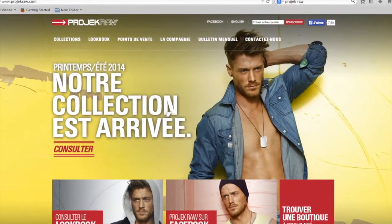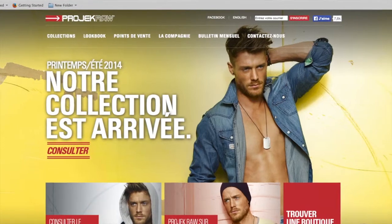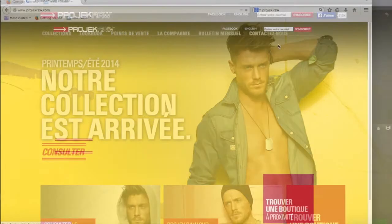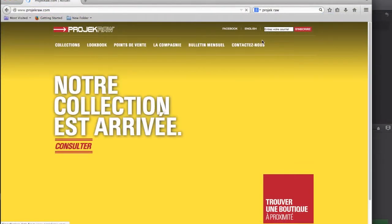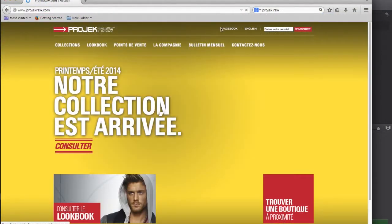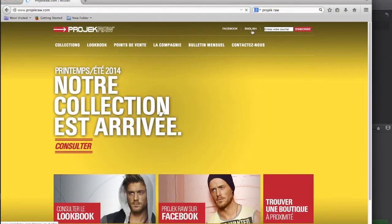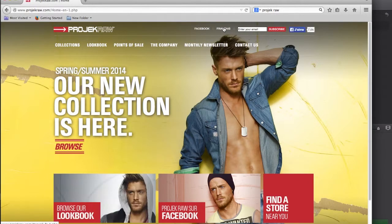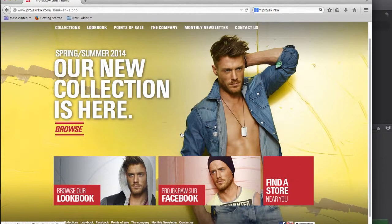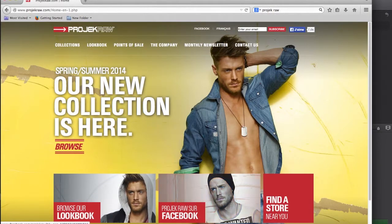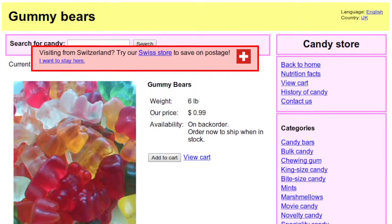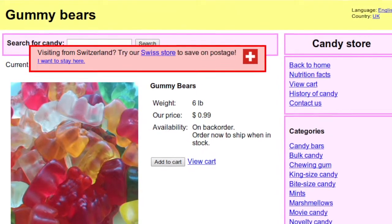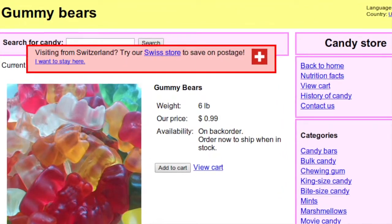The first option is to show everybody the same homepage. Every user who visits your website will see the same content. After users land on the homepage, websites will offer visitors the choice to access a similar version of the site in a different language.